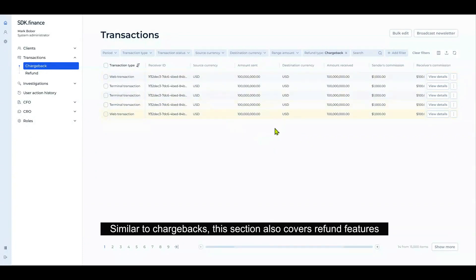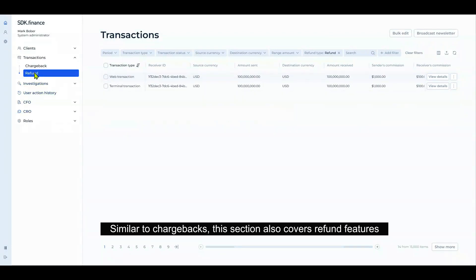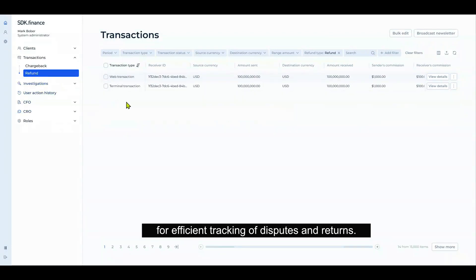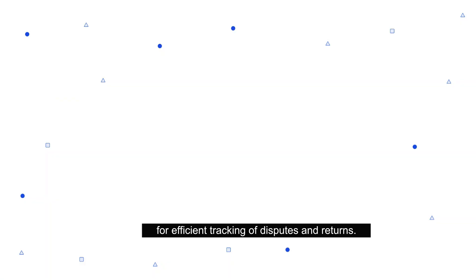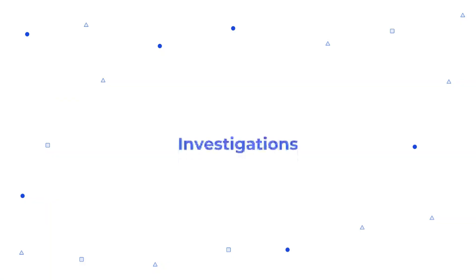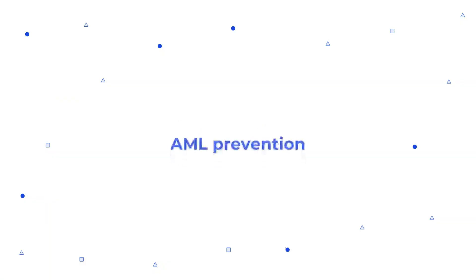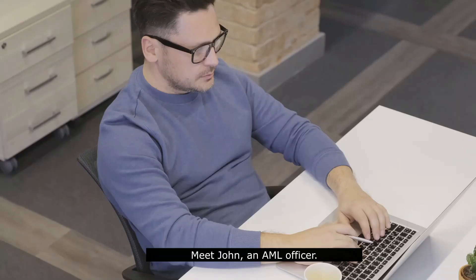Similar to chargebacks, this section also covers refund features for efficient tracking of disputes and returns. Investigations: AML prevention.